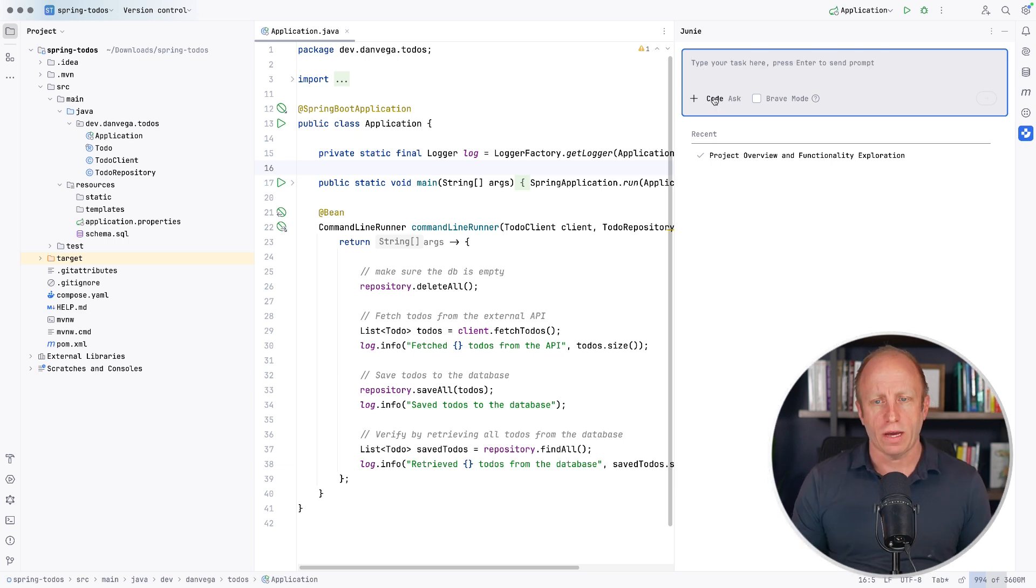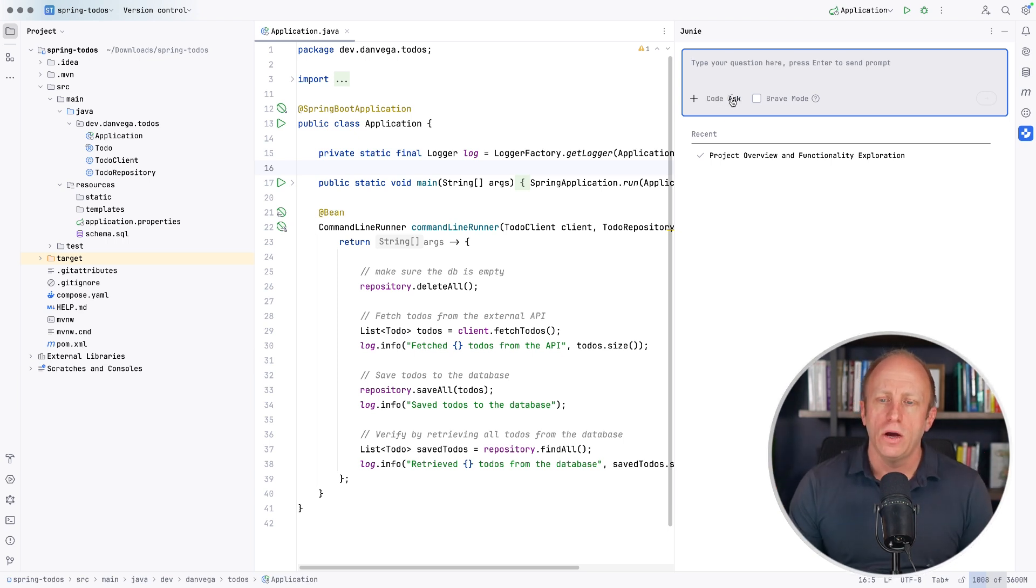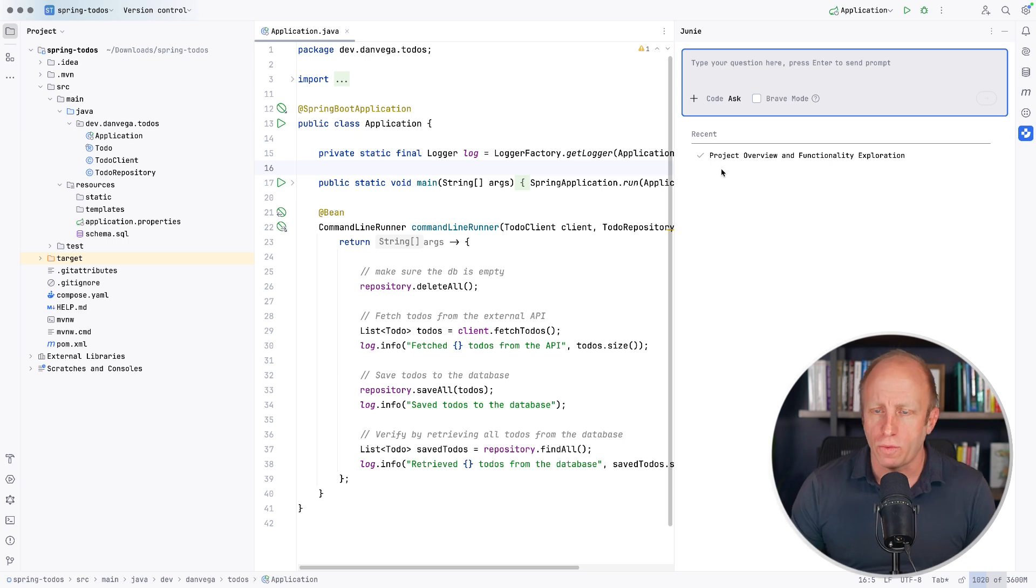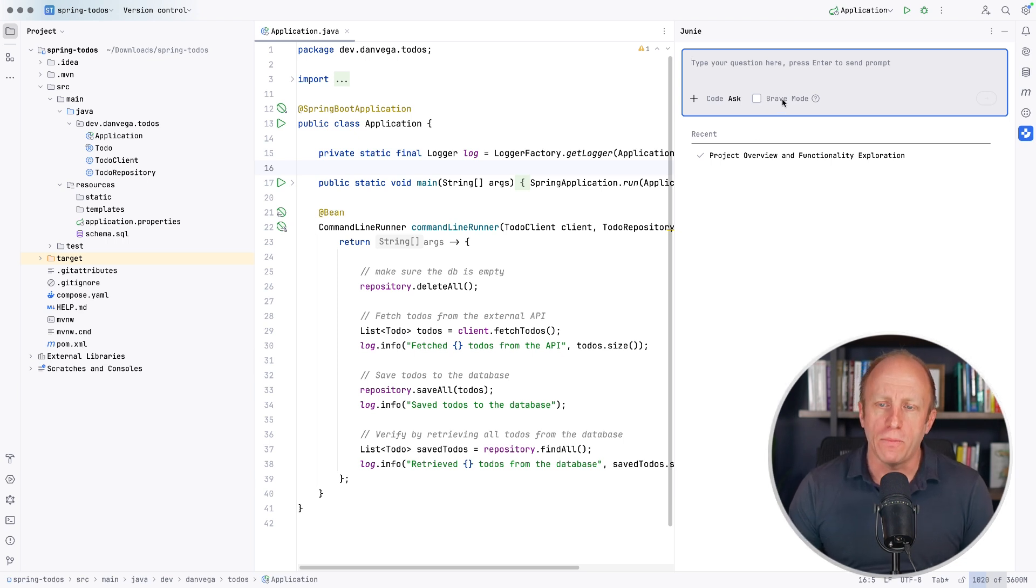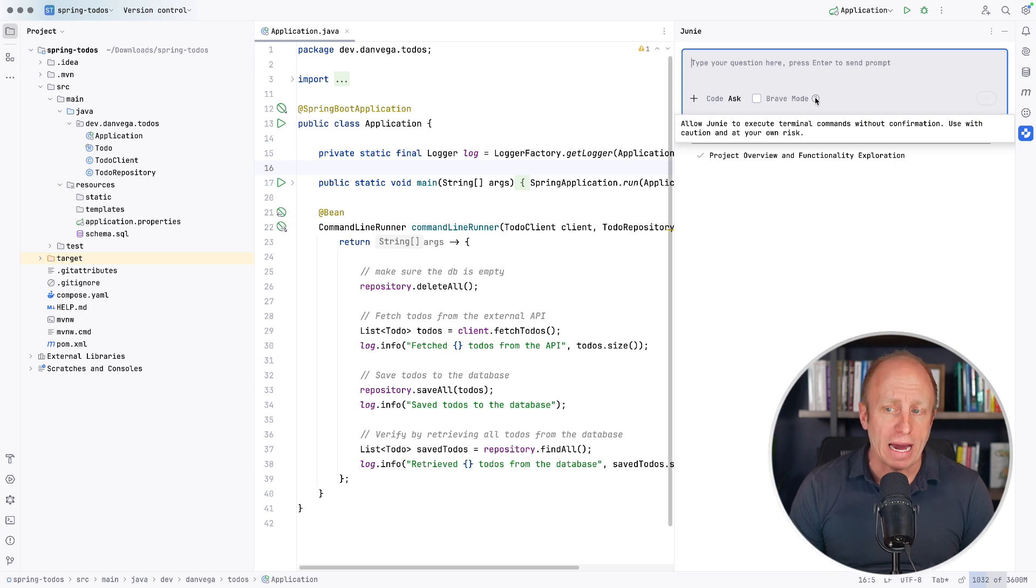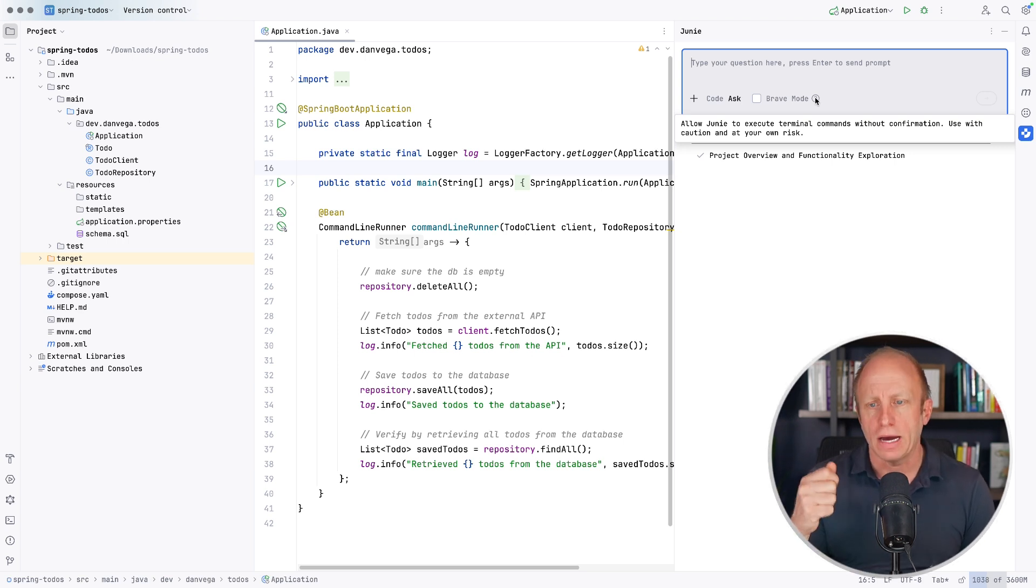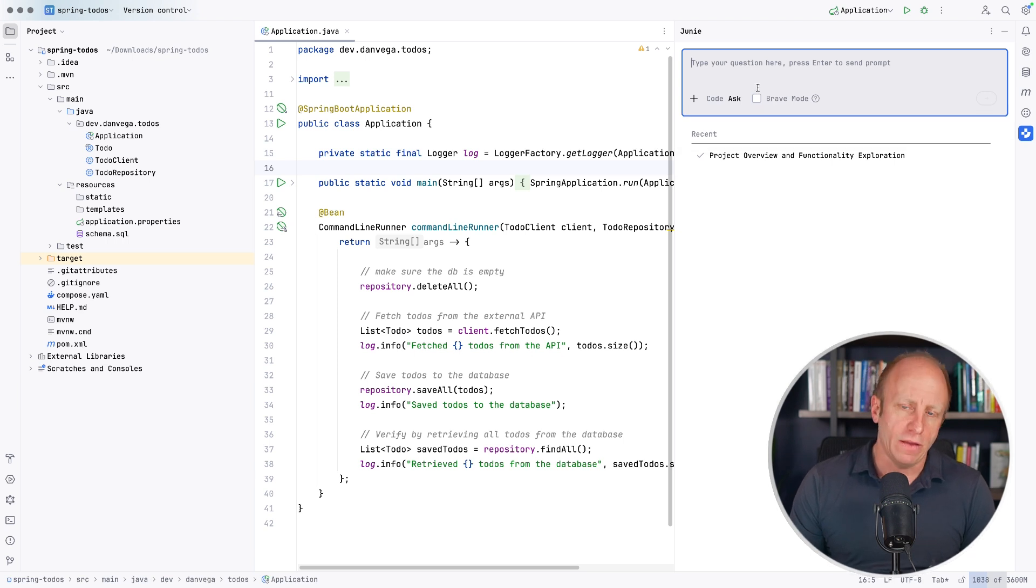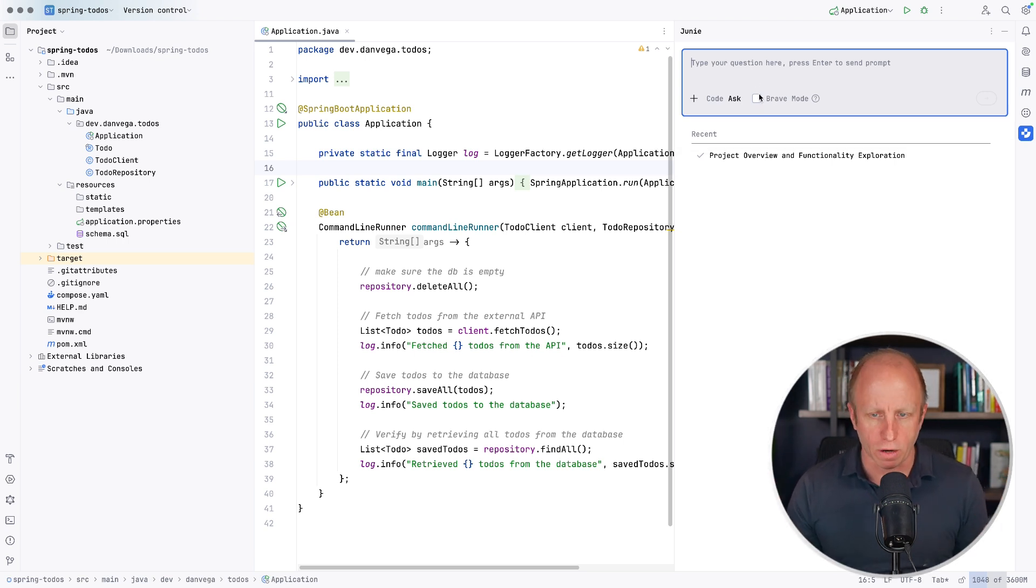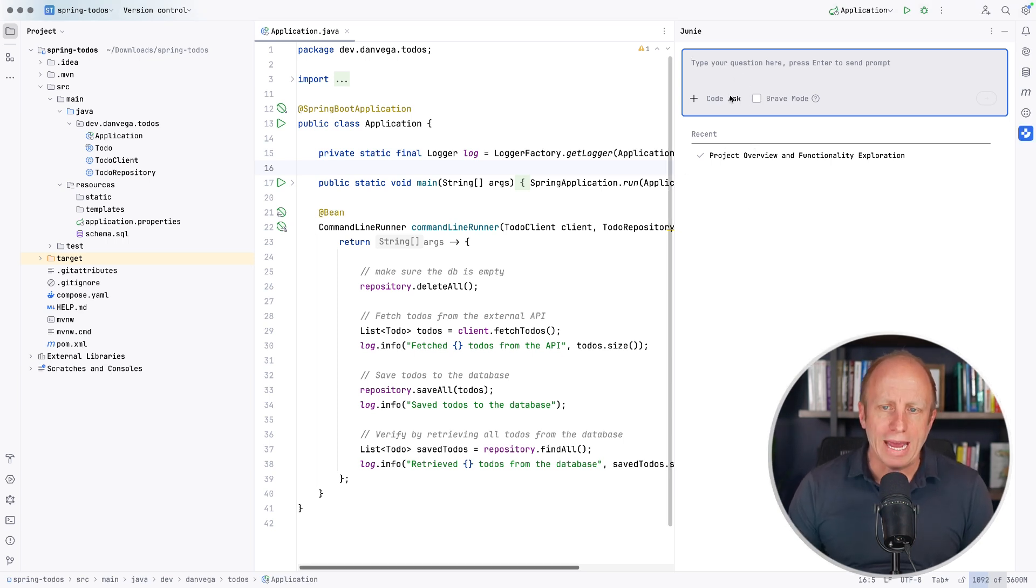And then you can come in here and you can ask it a couple of things. You can do code, which is like, here's the task I want to give you, go ahead and complete it. Or you can give it just ask, where you're kind of chatting back and forth with the AI. There's also a brave mode, allow Juni to execute terminal commands without confirmation. So if you don't want to be constantly saying yes, allow, yes, allow, you can go ahead and select brave mode. And I believe this is sandboxed to the project that you're working in. So just some information about that.